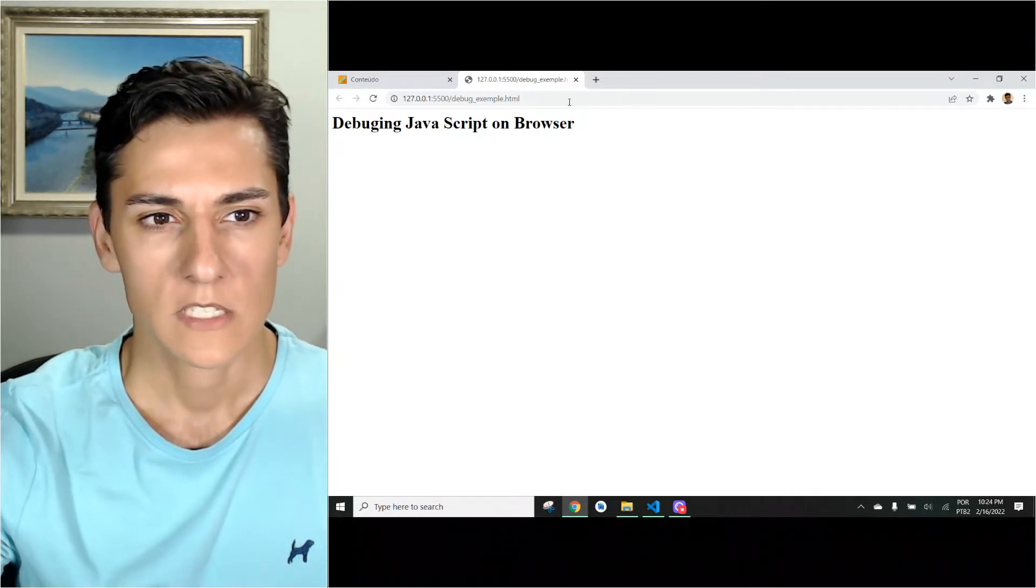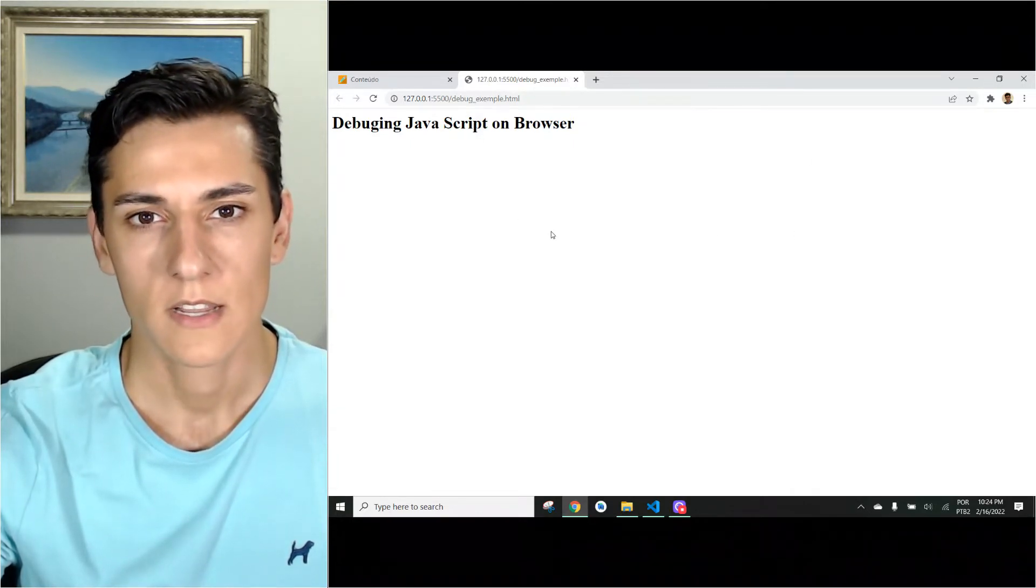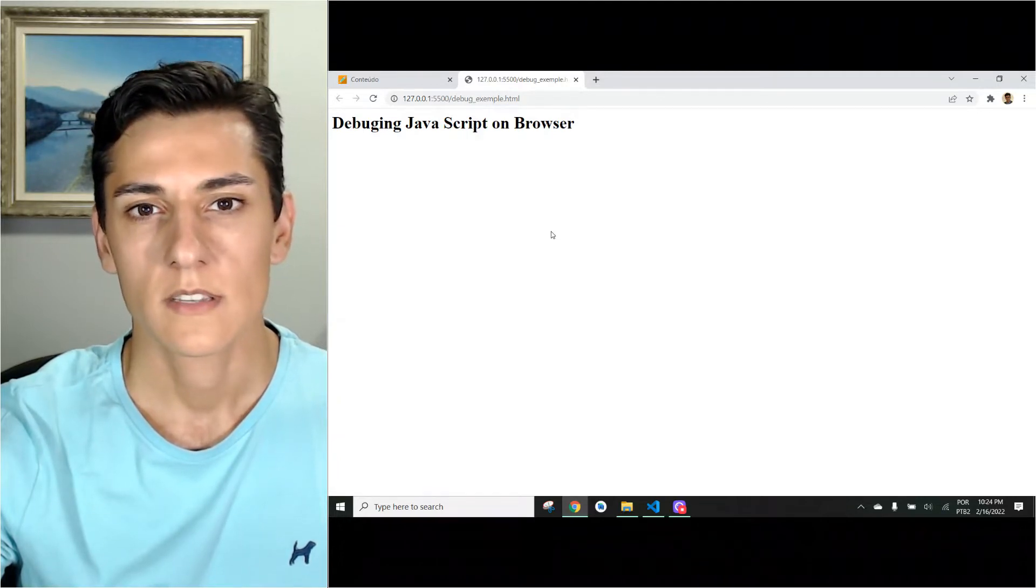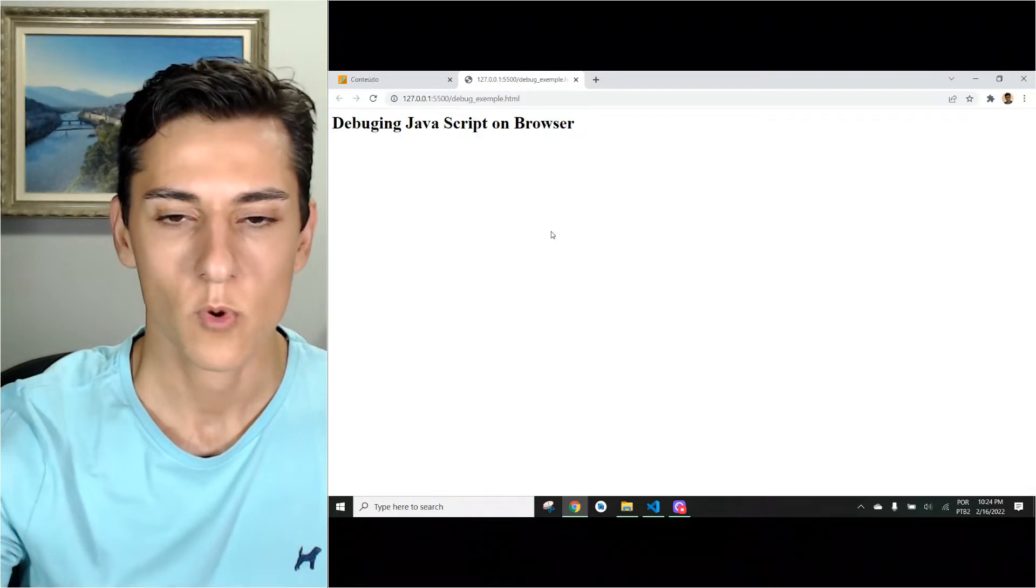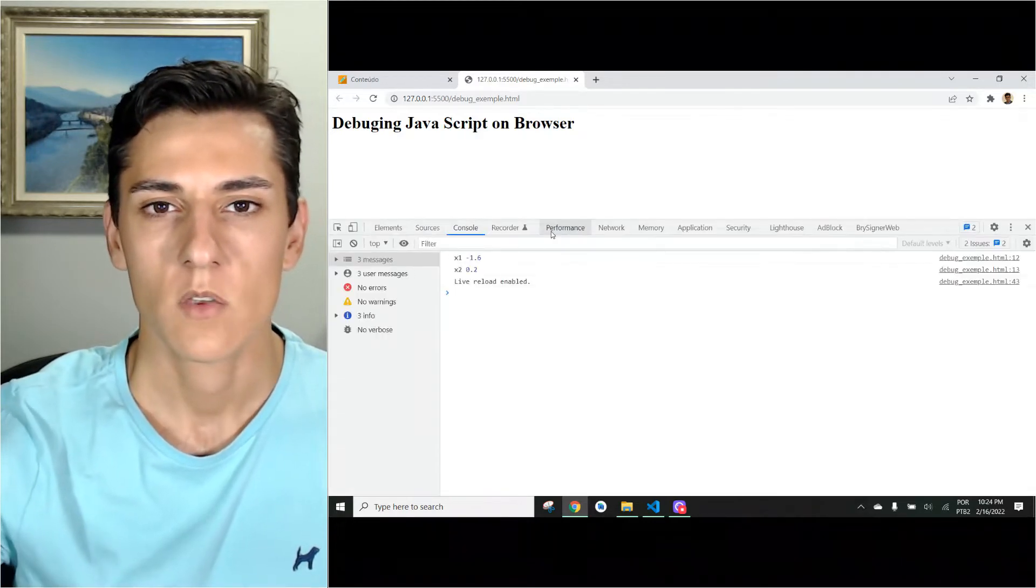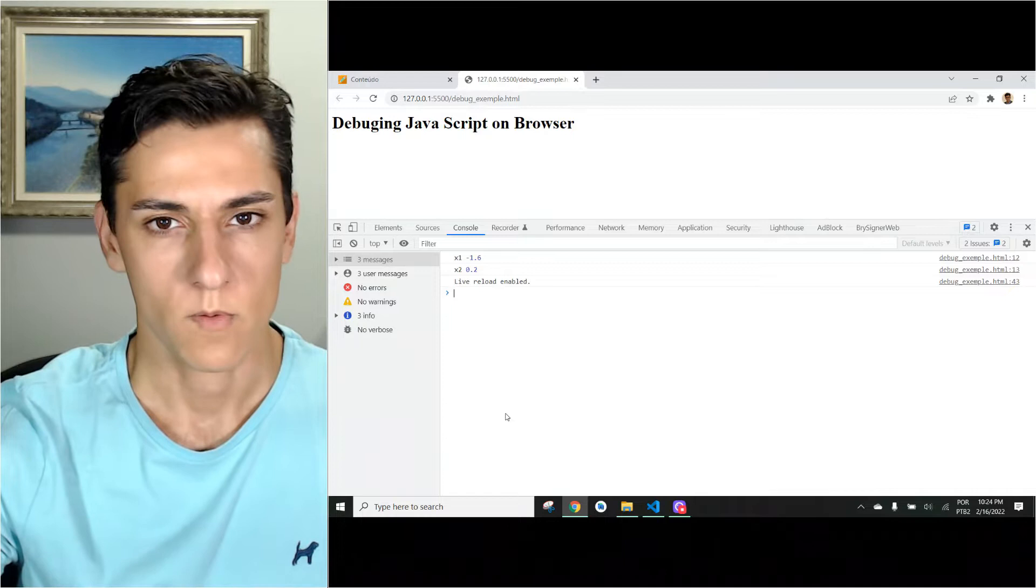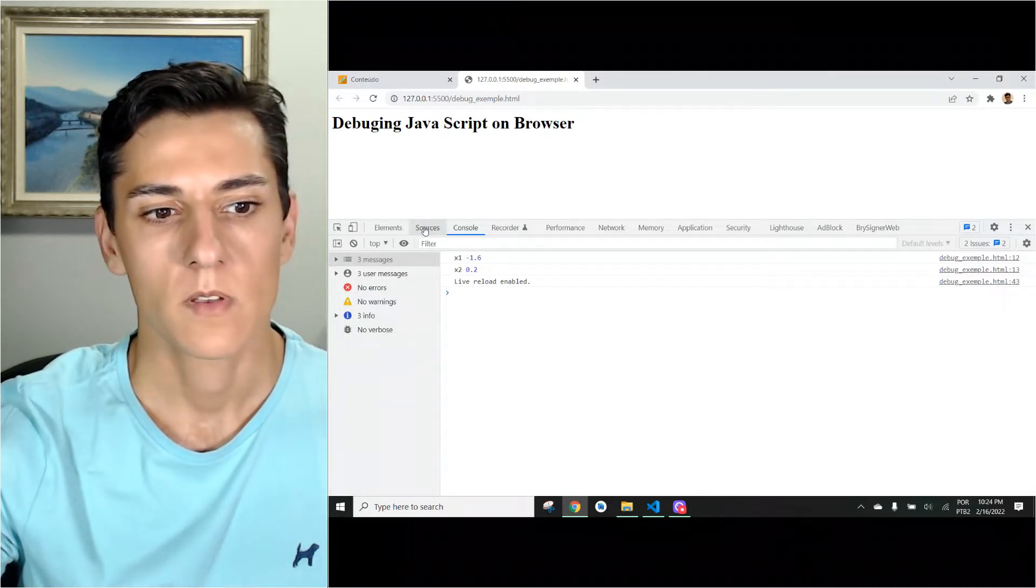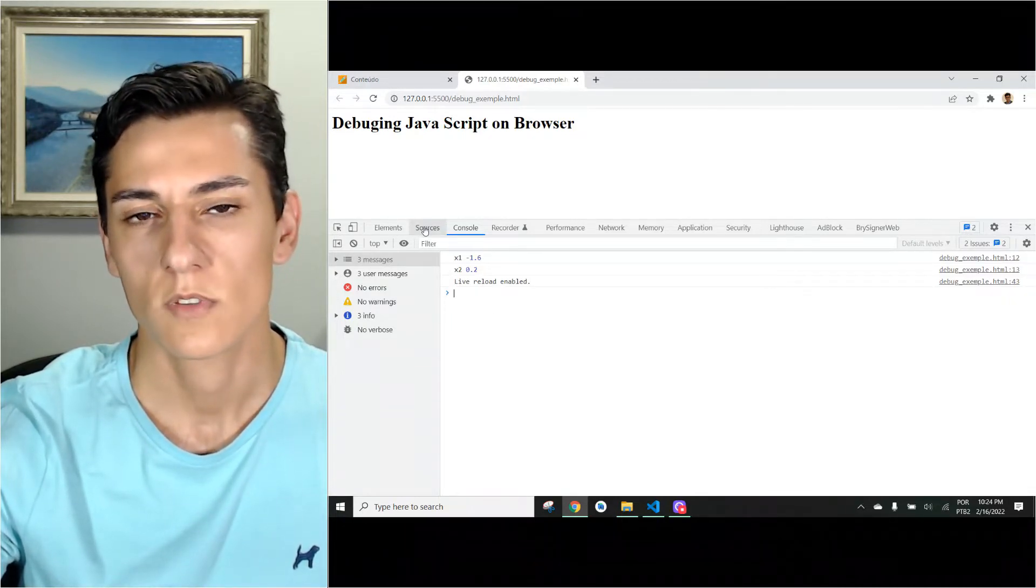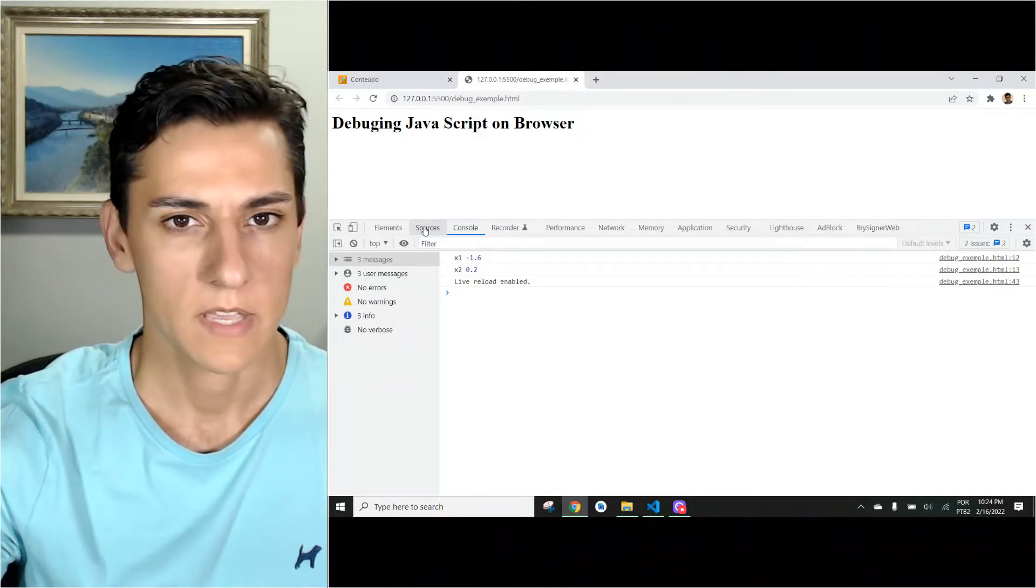Basically we have one web application in our web browser and the debug tool is in the developer console. You have to press F12 and then you open this console. We have a tab that gives us access to the source files of this application.